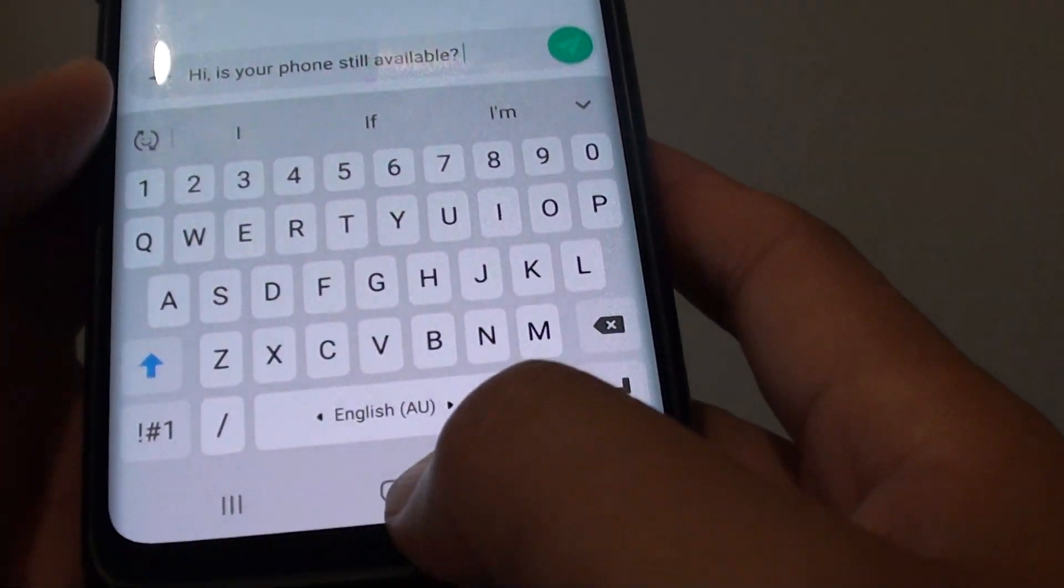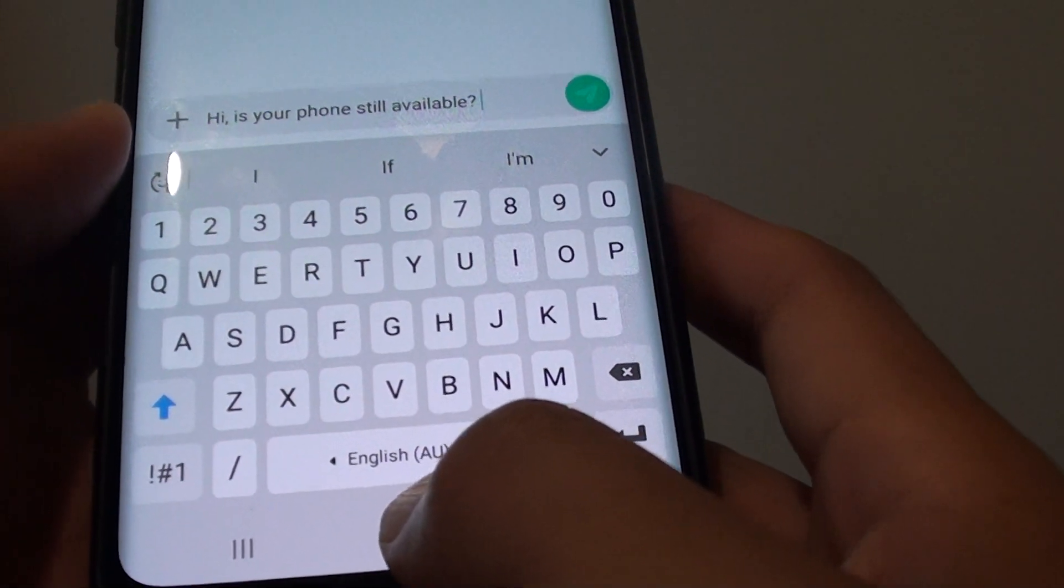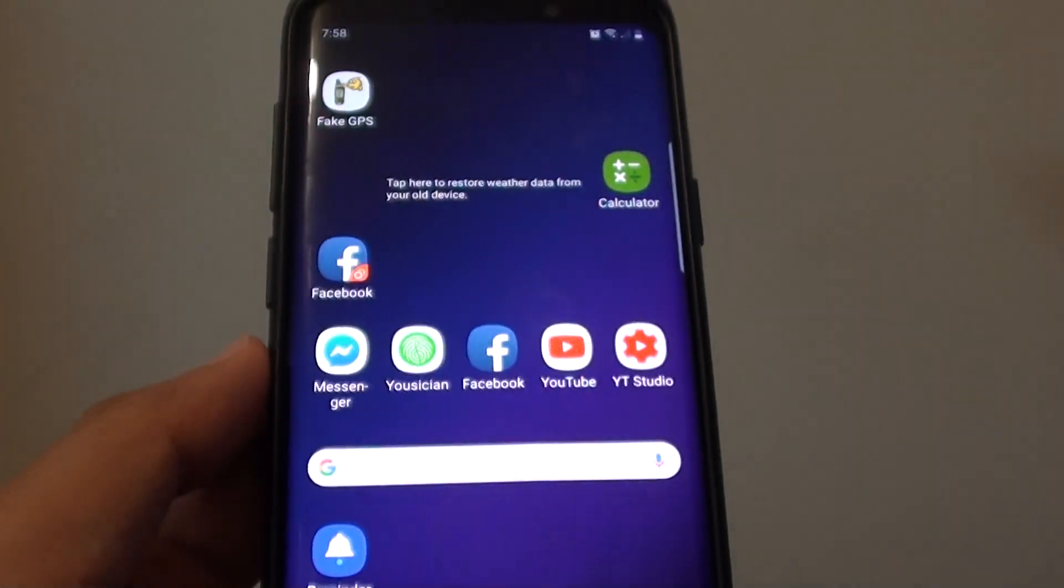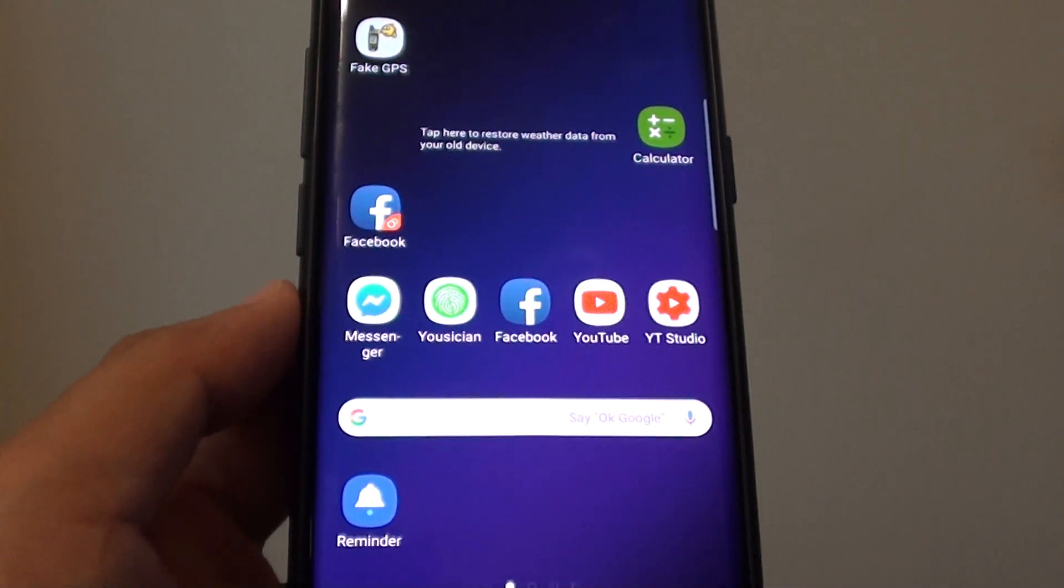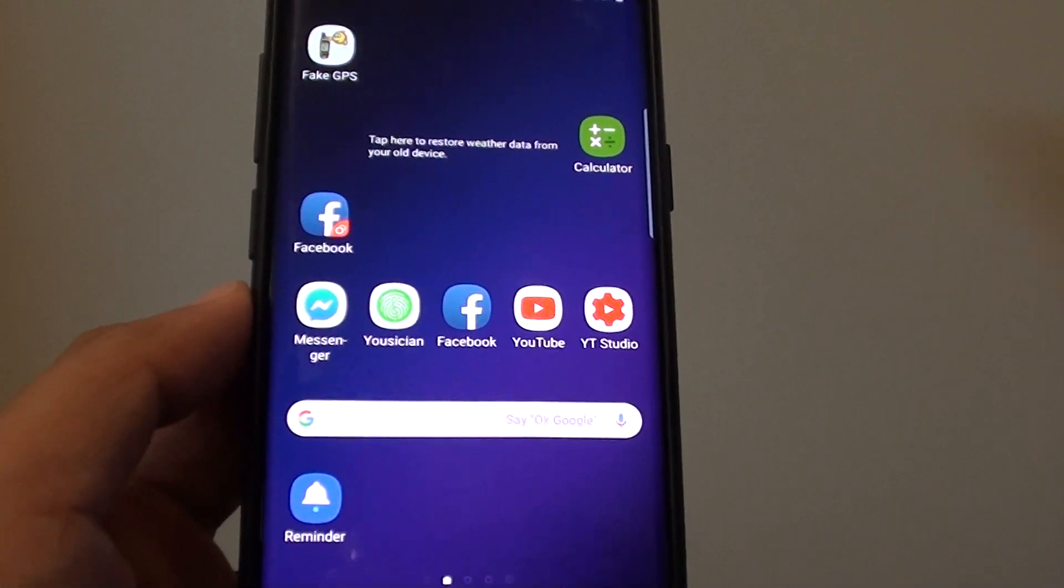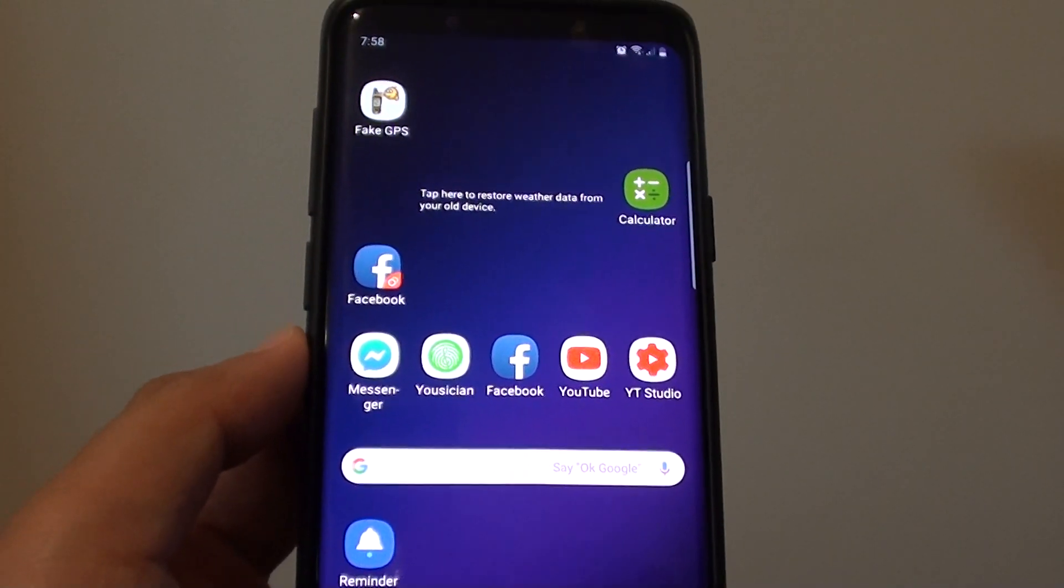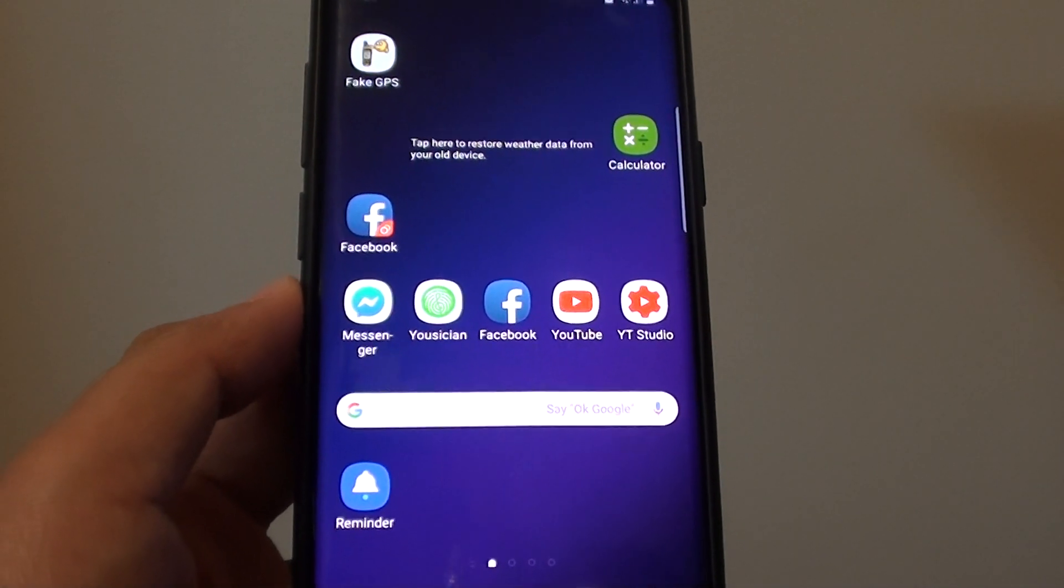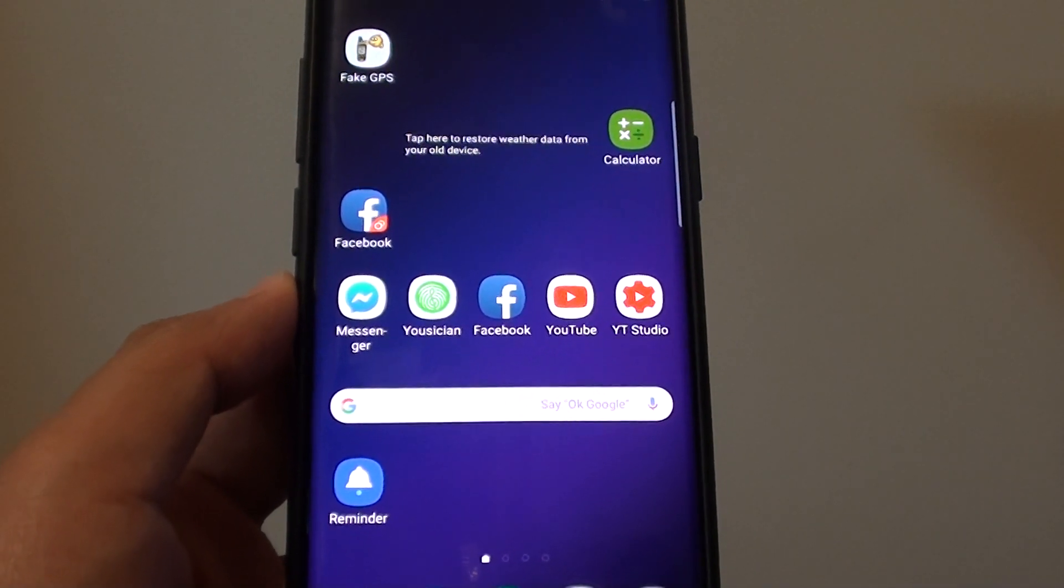And that's it. So that's how you can use a text shortcut on your Samsung Galaxy S9 or S9 Plus. Thank you for watching this video. Please subscribe to my channel for more videos. Thanks, bye.